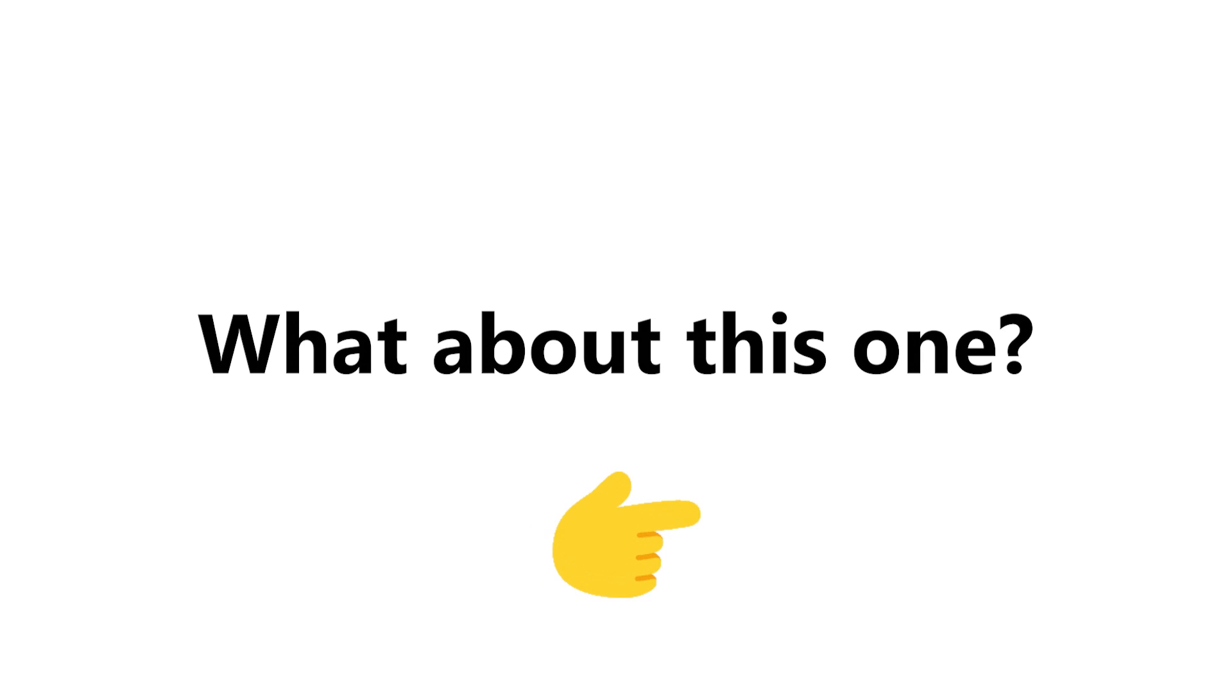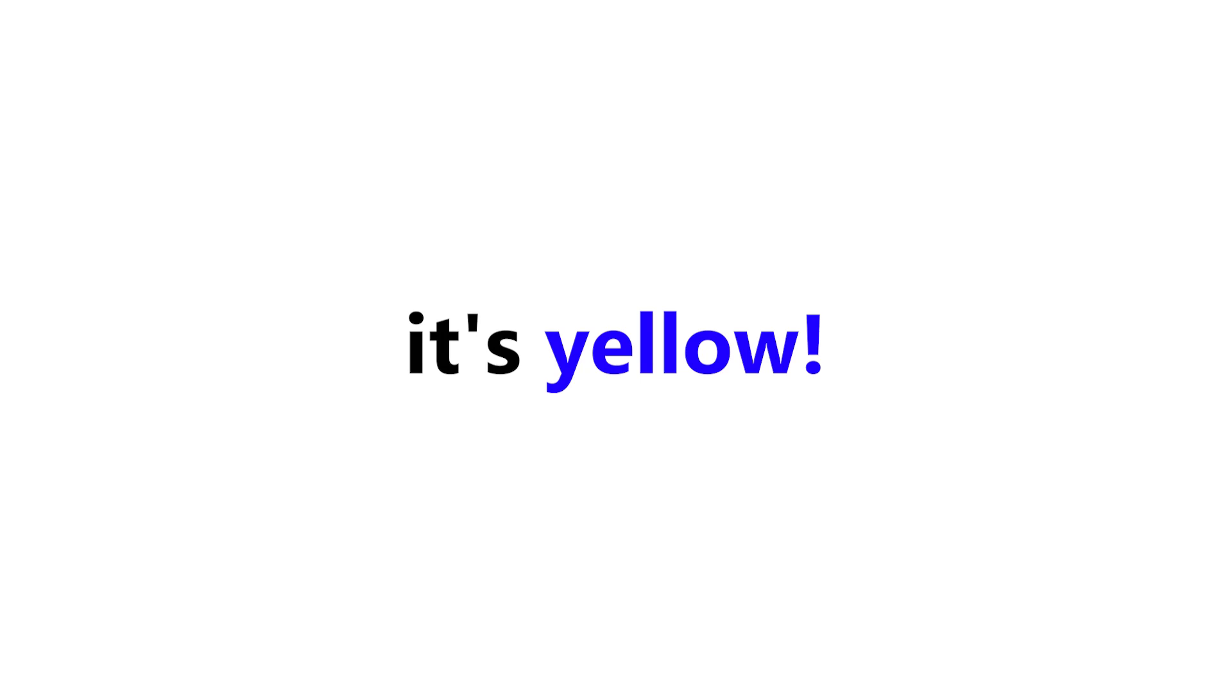Stage 2. What about this one? It's yellow, isn't it?